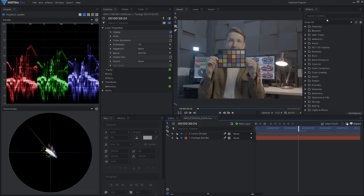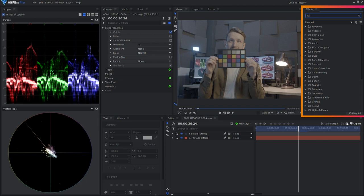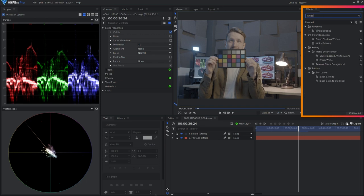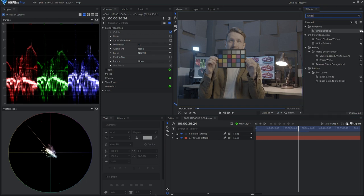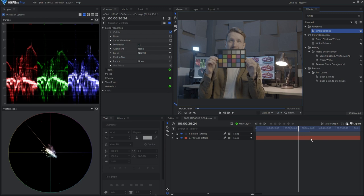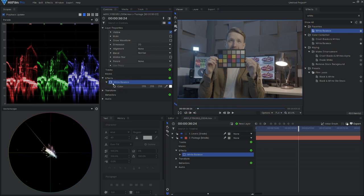In HitFilm, all I'm going to do is go over to the effects panel and type in white balance. You'll see that I already have this saved as a favorite. I'll apply this onto my footage. It's already set to white, but not my white. I'll disable this layer for the time being, as it is already adjusting my footage.